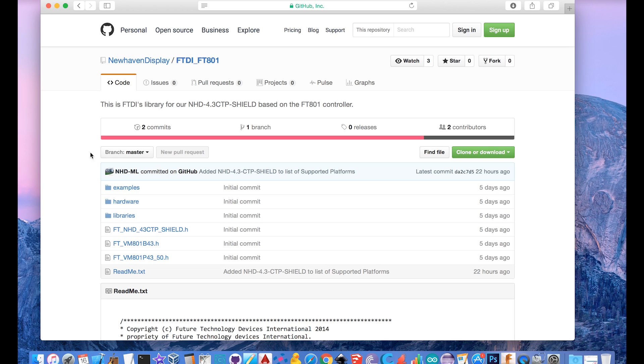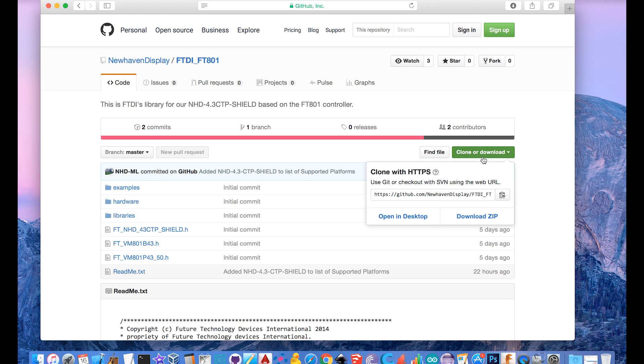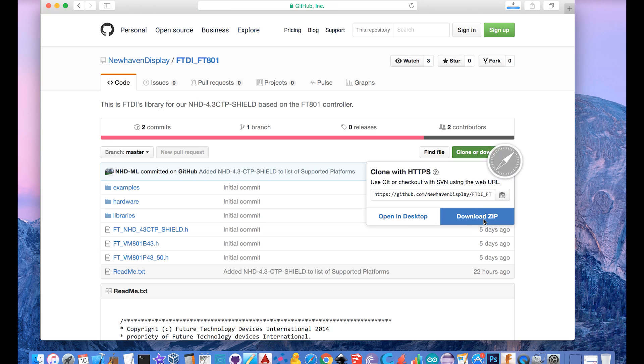When you are on the project page, you can press the Download Zip button, which is located under the Clone or Download drop-down. Click on that button, and the browser will download the library to your computer.